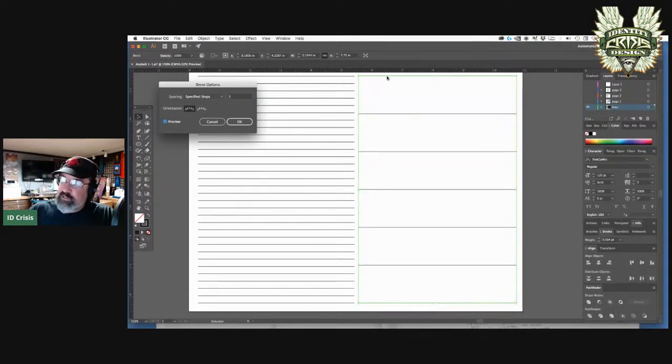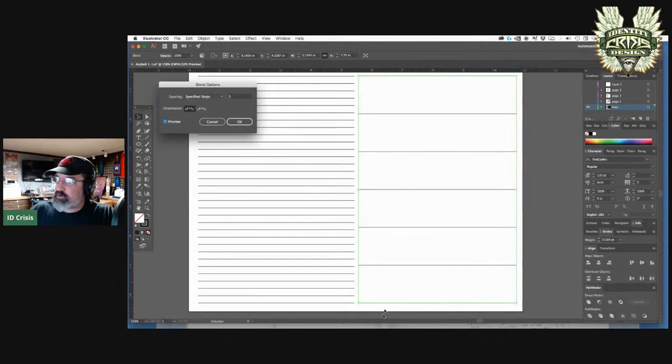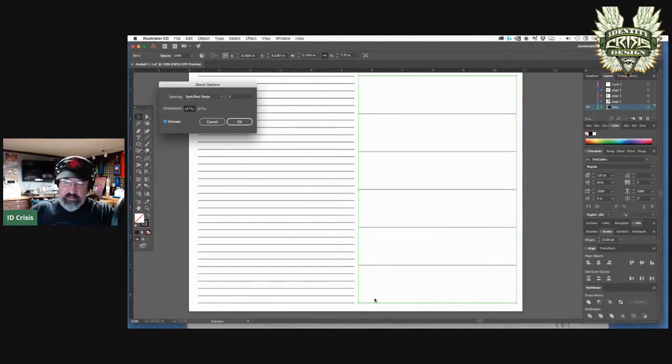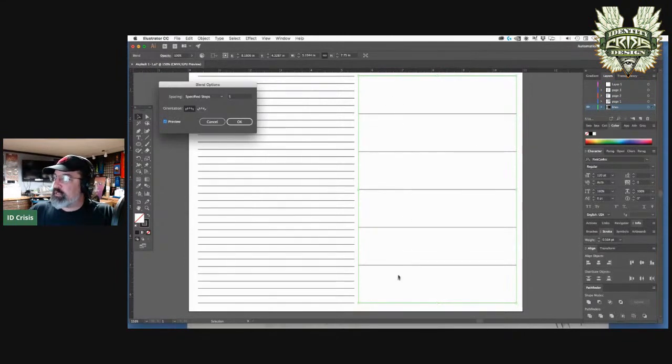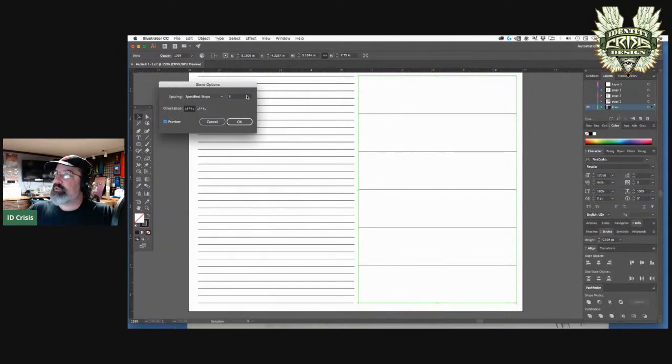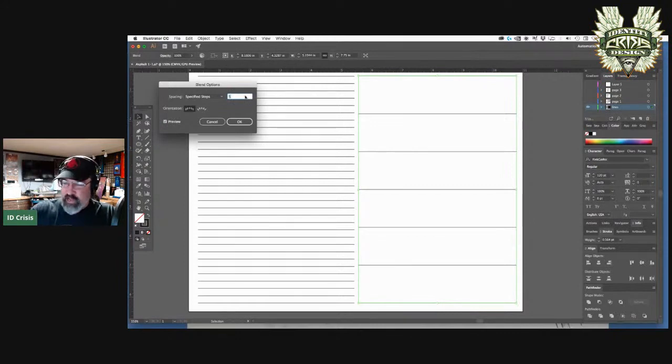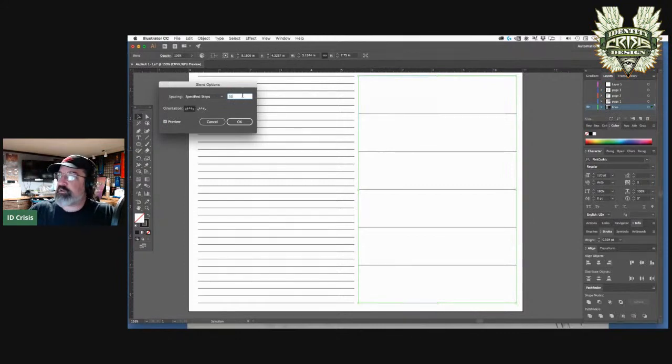Then I'm going to go to object blend or that's a command. On the PC control, I work on a Mac. I am a Mac daddy. So we're looking at control option B to blend. So if you don't feel like going all the way up to the object, you just hit control option B and it throws a blend in. And now we go back up to object blend and we go to blend options.